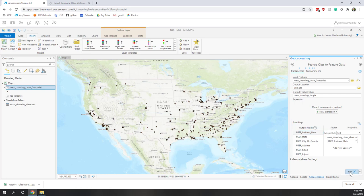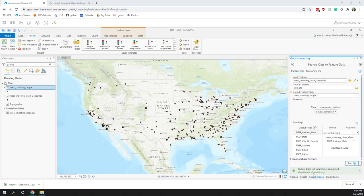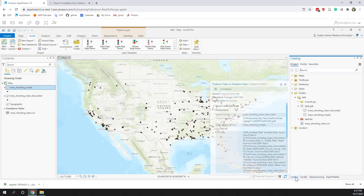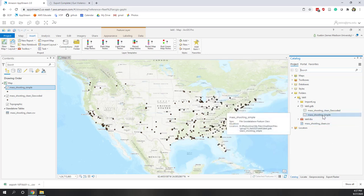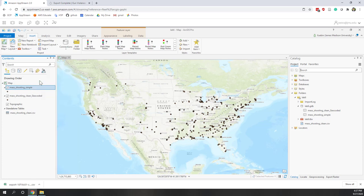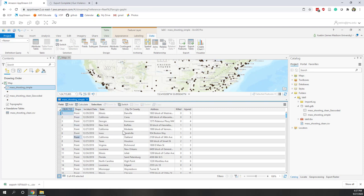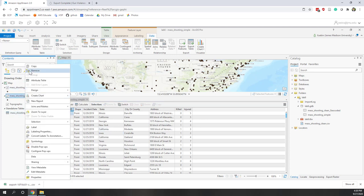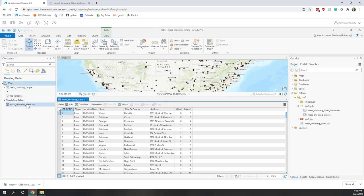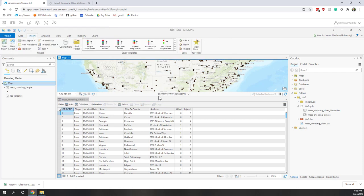The export is successful. In the catalog we now have two feature classes — the second is what we just exported, and it's already on the map. Opening its attribute table, we can see it has fewer columns. We still have the required Object ID and the Shape geometry (the points). Let's remove the geocoded layer and the original CSV from the table of contents, and keep this simplified attribute table open.